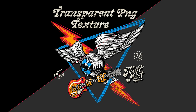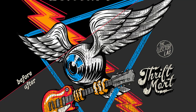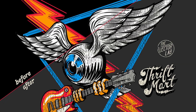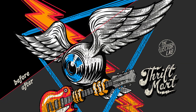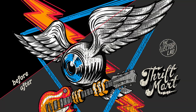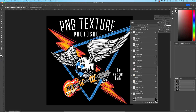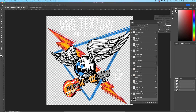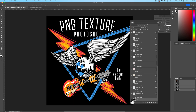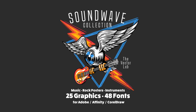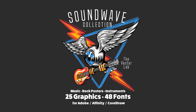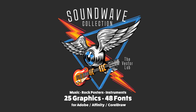Today I'll show you how to apply transparent PNG texture to your designs in Adobe Photoshop. I've got a graphic open right here in Photoshop on a transparent background — it's all in layers. This graphic is from the Soundwave collection of graphic and logo templates.